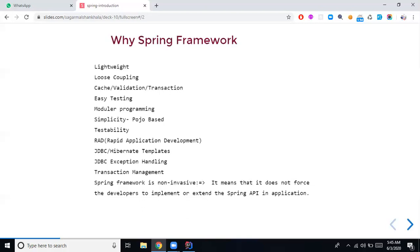Since things are modularized in Spring Framework, it's very easy to test things as well. From a unit test perspective and from white-box and black-box testing perspectives, things will be easier if you have modularization in your Spring Framework programming.